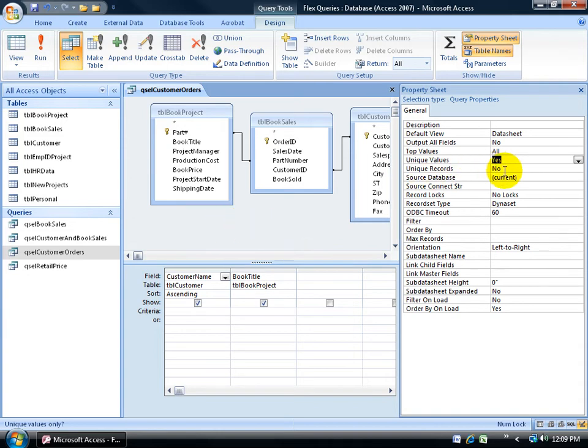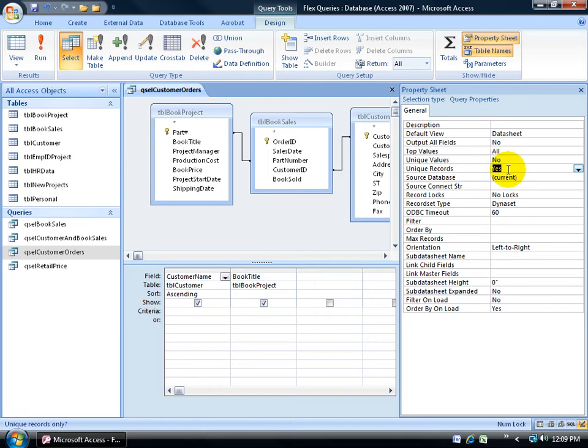As opposed to unique records, if I double-click on that, notice when I change it to yes, the other one flips to no. You can only use one or the other. One will be yes and the other will be no, or both will be no.